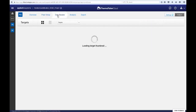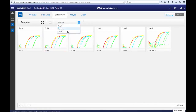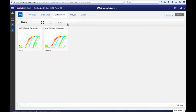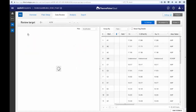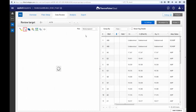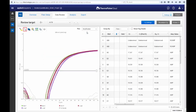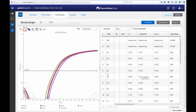In the Data Review tab, you can view your data in more detail by target, sample, or plate. The data can be visualized through various plots such as the amplification plot and the multi-component plot. Then you can manually adjust the threshold as you see fit under CQ settings or by dragging the visual in the plot.